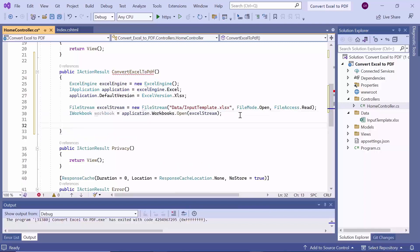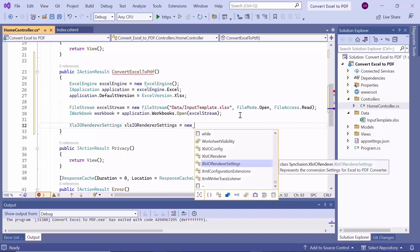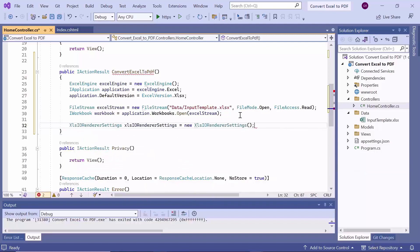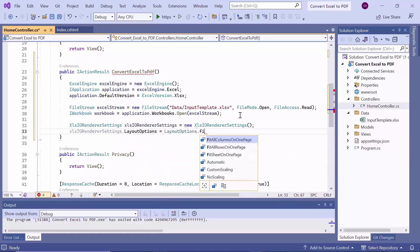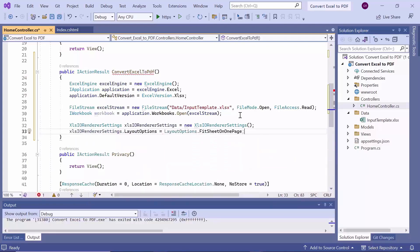Now, let's create a new instance of the xlsio renderer settings class. This class is used to specify various rendering options when converting an Excel workbook to another format, such as PDF. Next, I will set the layout option to fit sheet on one page, which specifies that the Excel sheets should be fitted into one page in the PDF document.